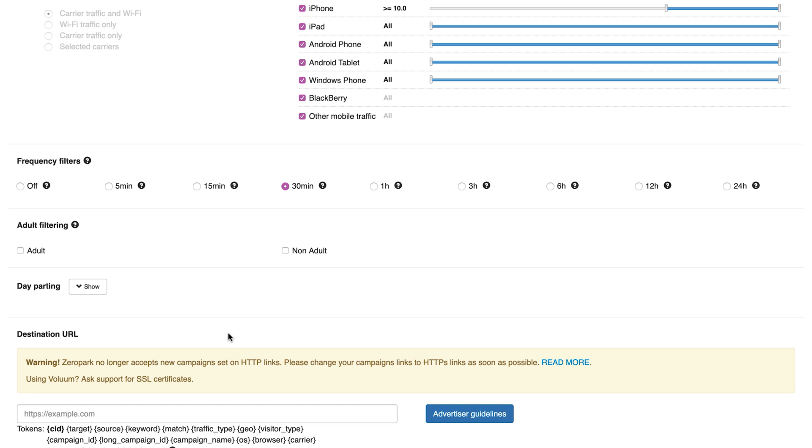The higher the frequency of your ads, the more impressions you will buy. Adult filtering: here you can decide if you want traffic from adult web pages or mainstream web pages or both.